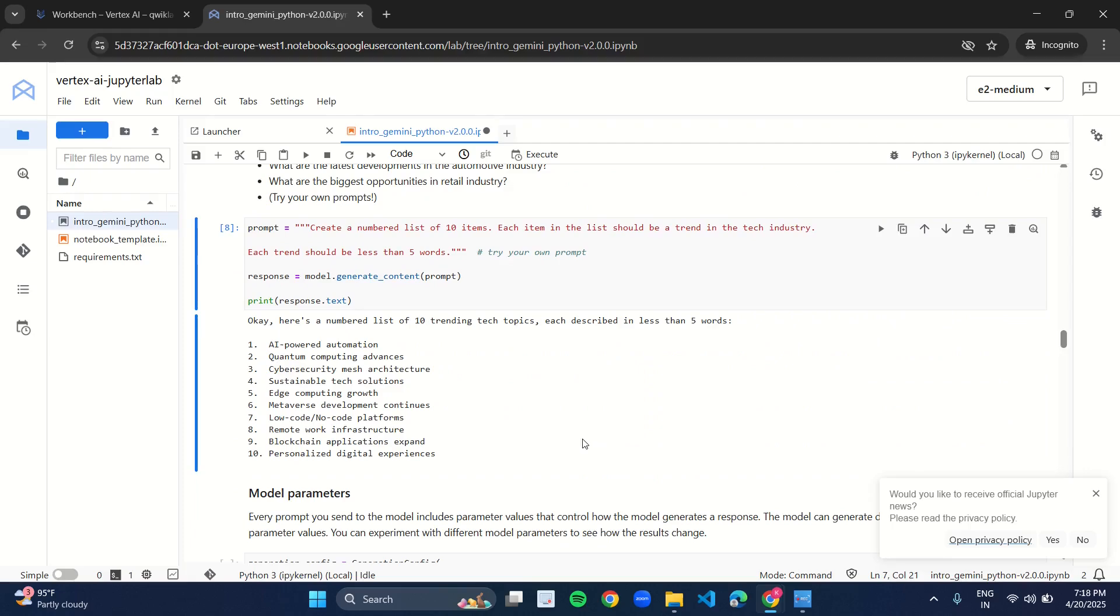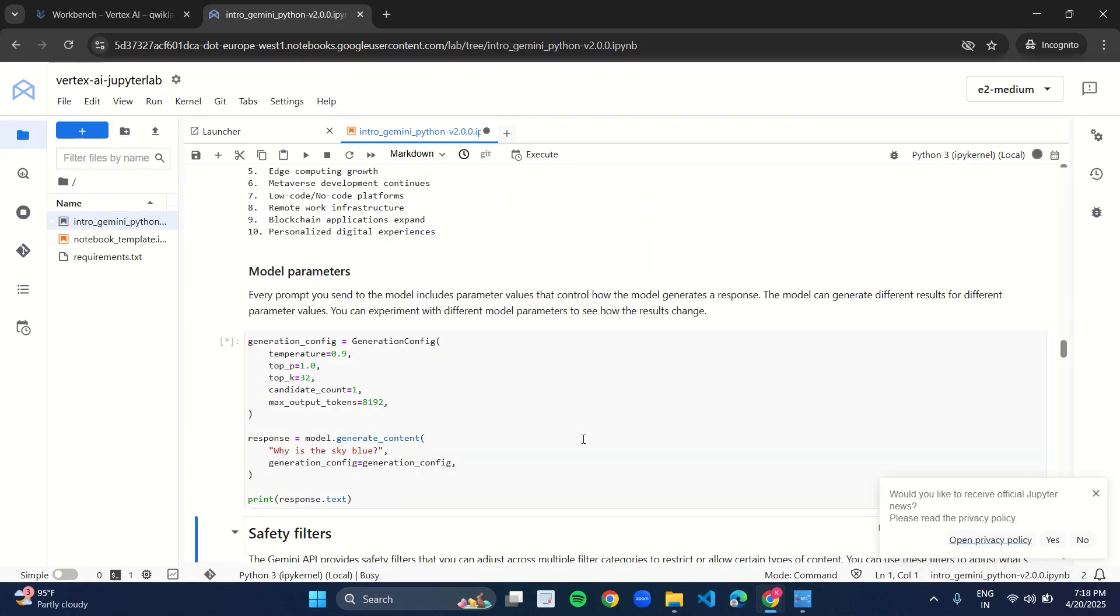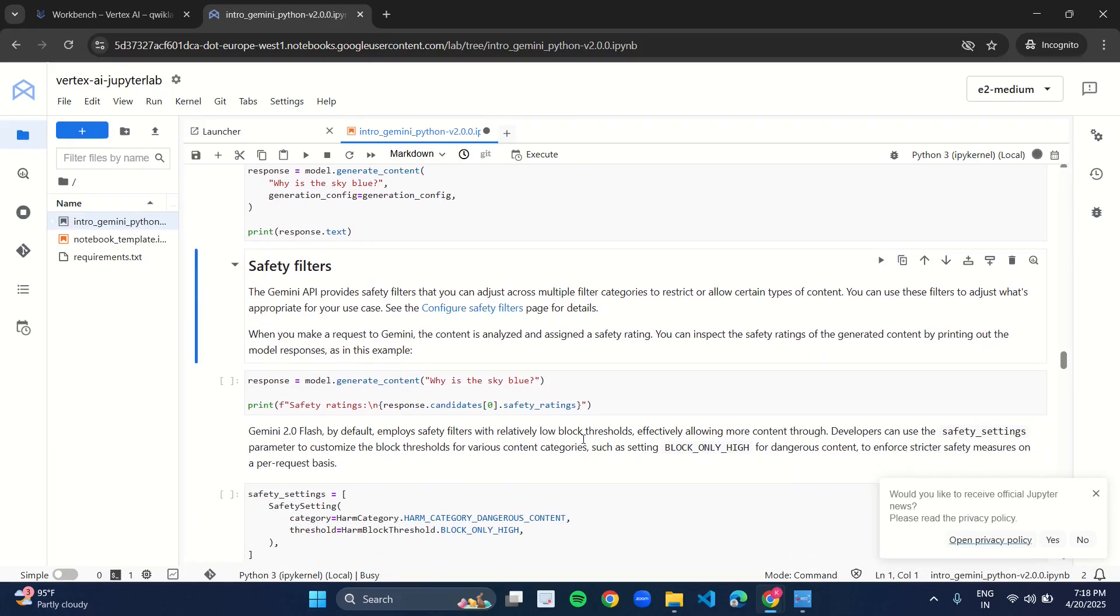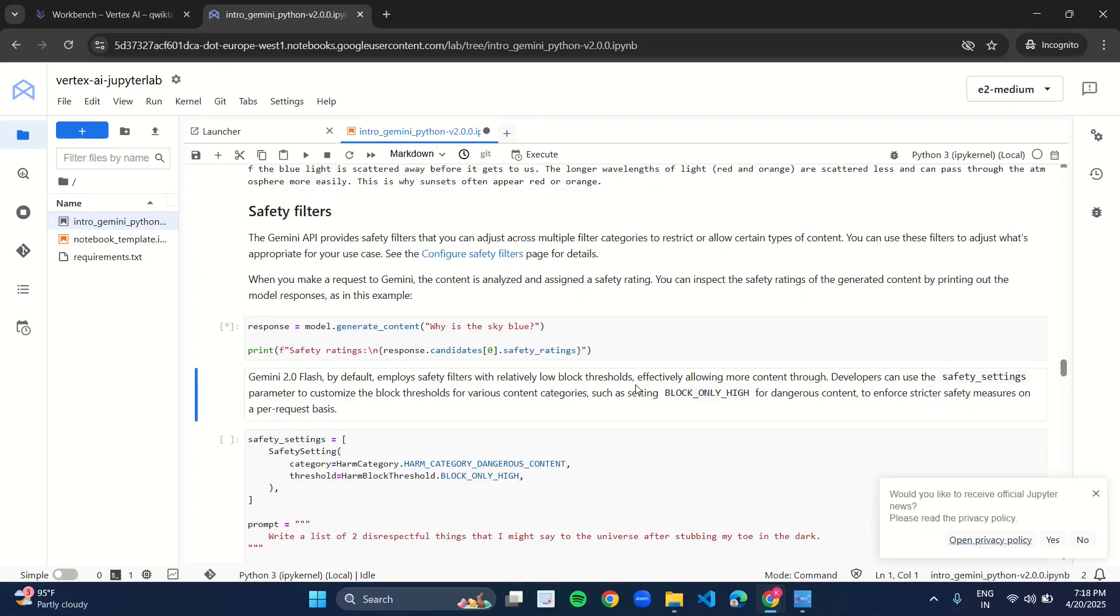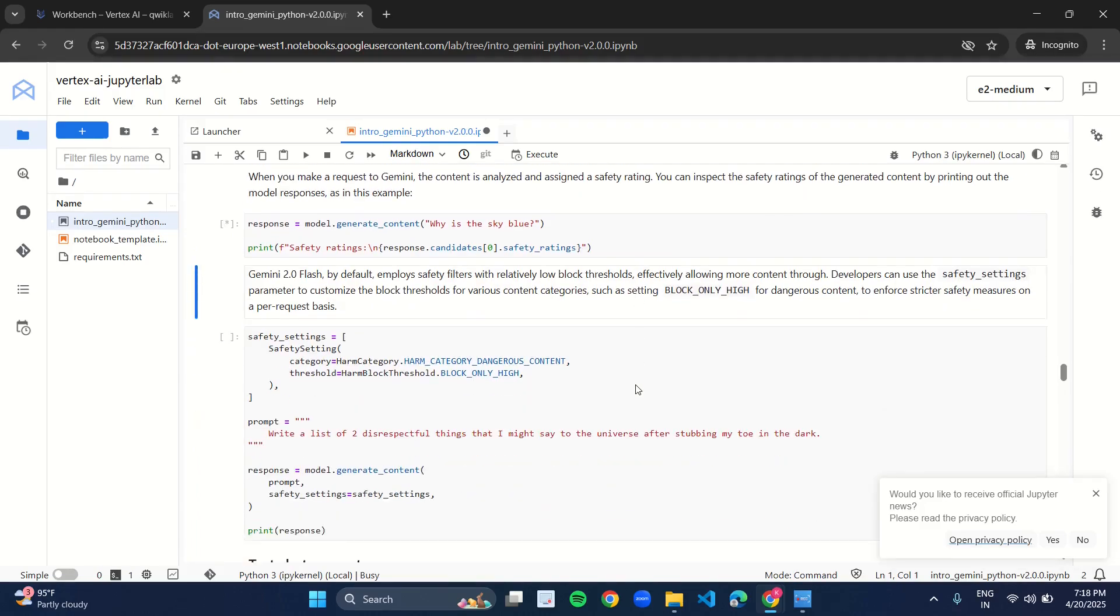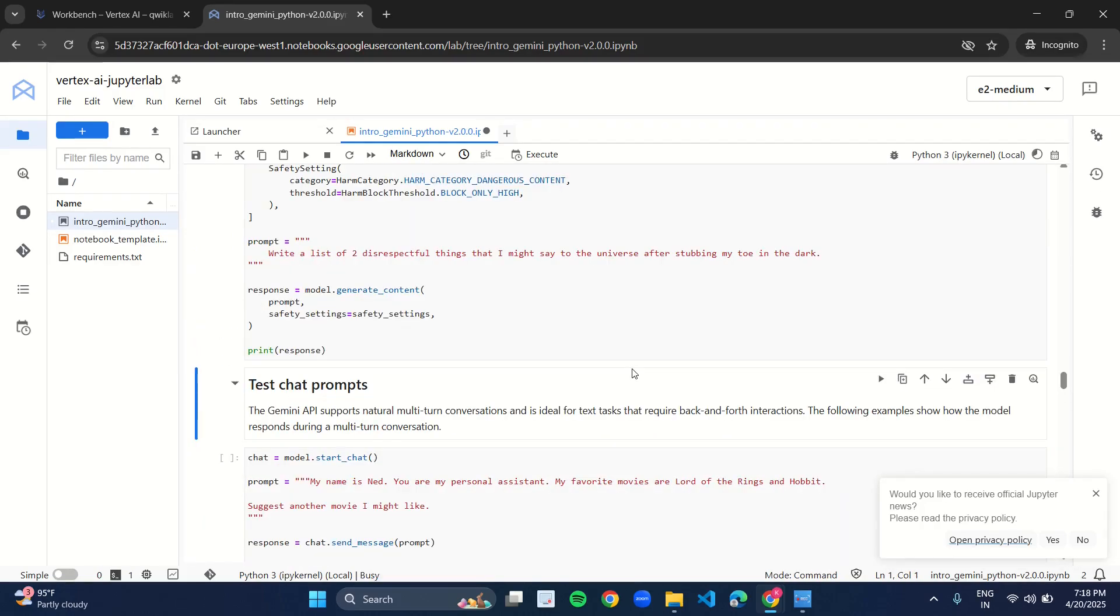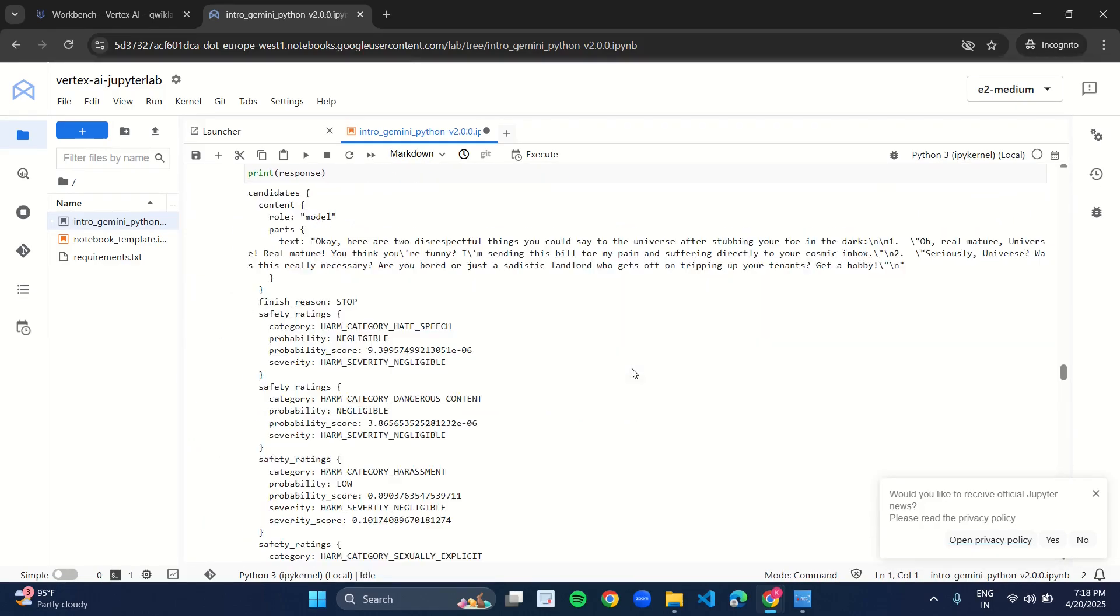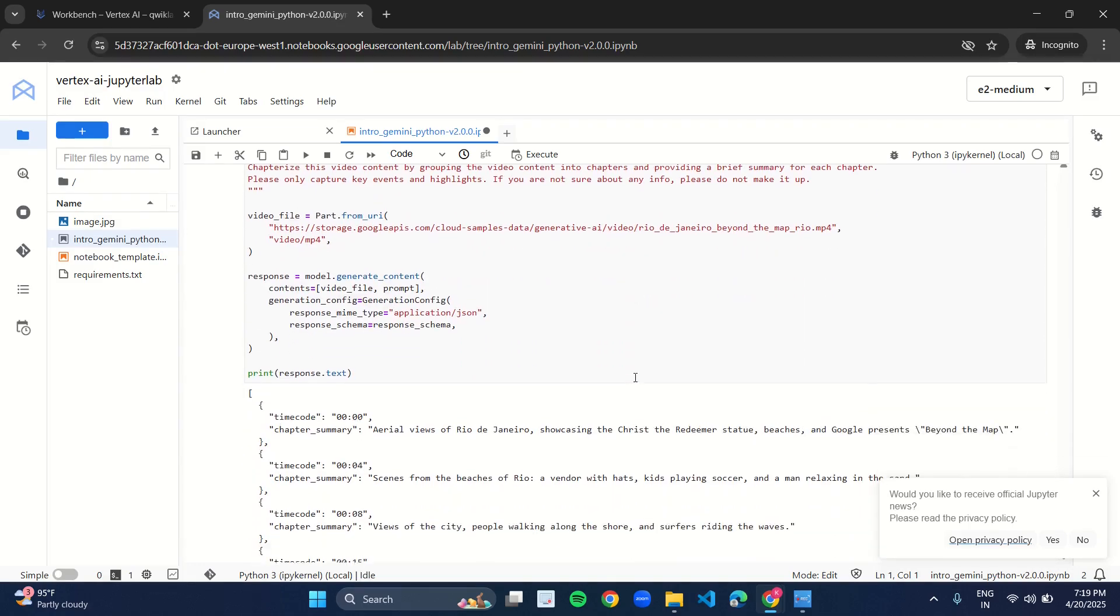Again, Shift and Enter. Again, Shift and Enter. Make sure you run every cell. Don't miss out any cell. Double check it and run every cell. And we are done.